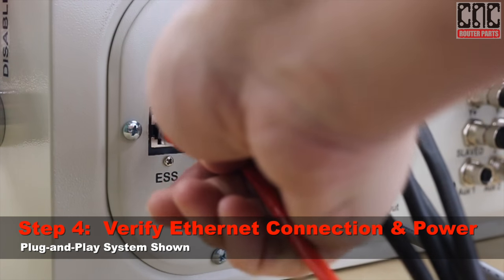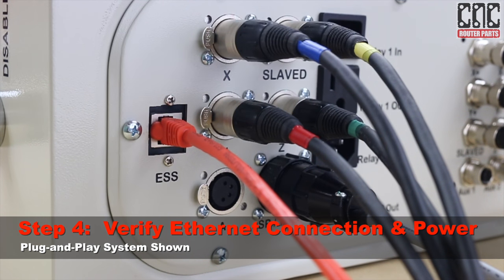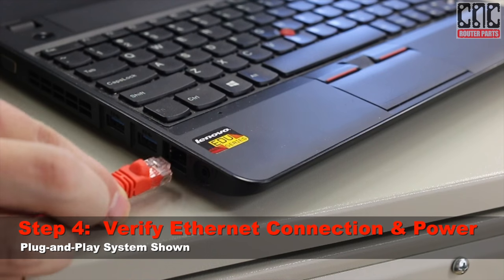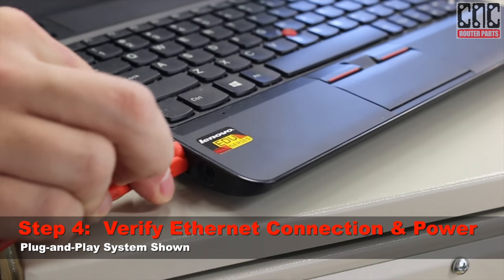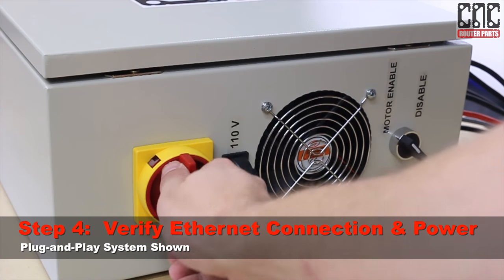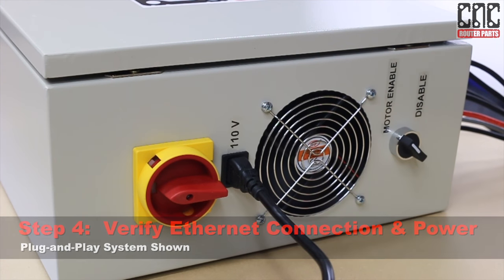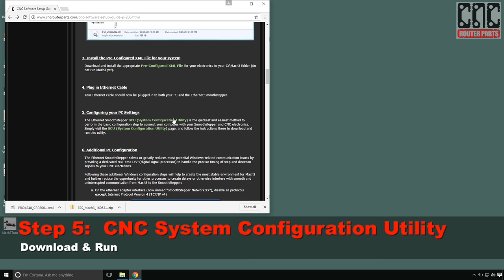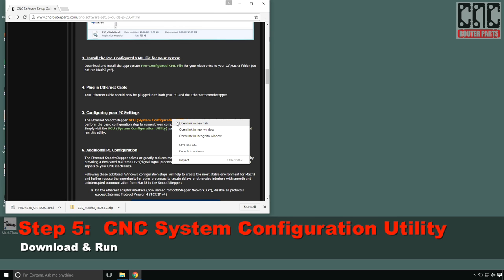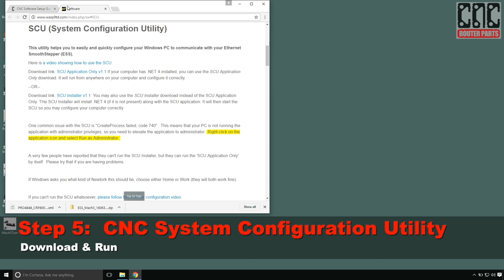Now I'll verify that I have the Ethernet cable connected between my plug-and-play controller and the CNC computer, and ensure that the plug-and-play controller is powered up. Next I'm going to download the system configuration utility for the Ethernet controller. This will configure the network and firewall settings.